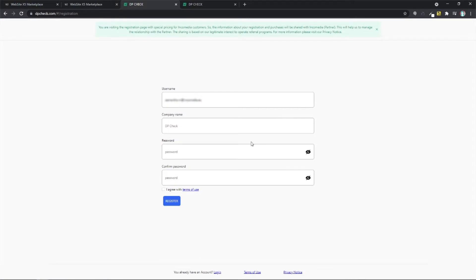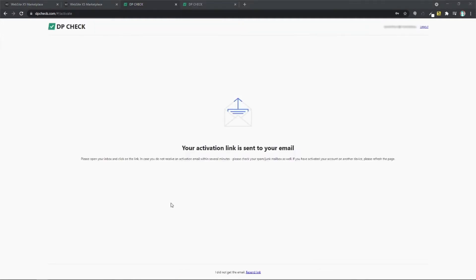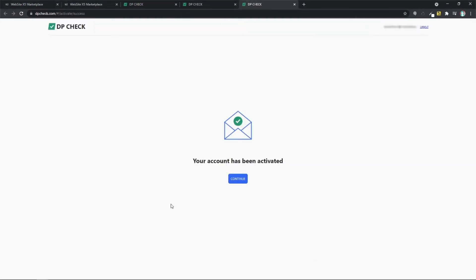In this page, add all the information they need. Agree with terms of use and hit on register. And once you've hit on their link they've sent you in your email, this is the page you'll find. I'm going to hit on continue now.